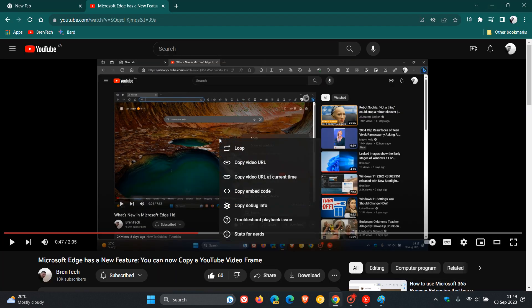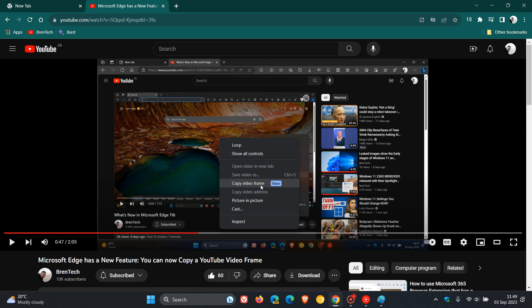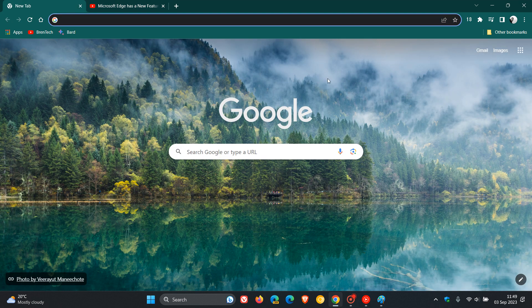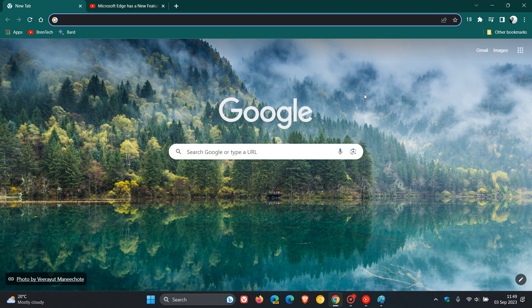So just putting it out there that it's also available now in Google Chrome, double right click, copy video frame, that feature is available now in Chrome version 116 which is also the latest version and that's in version 116 of Edge and Google Chrome.